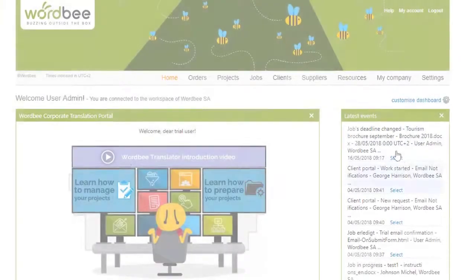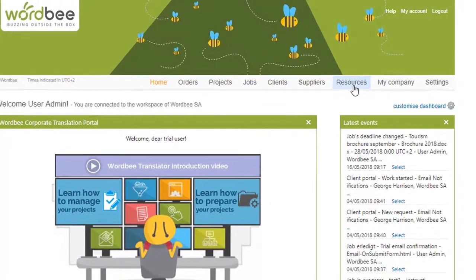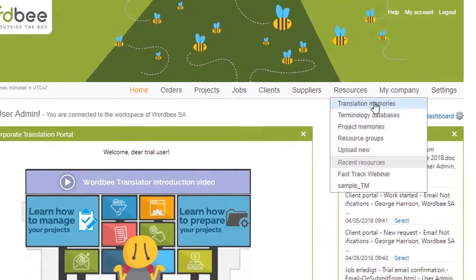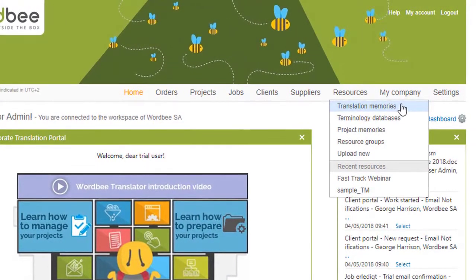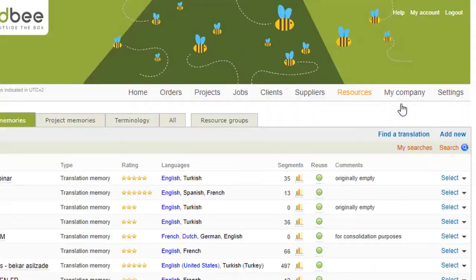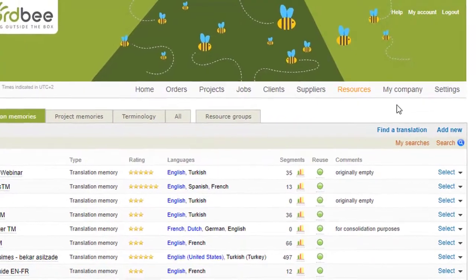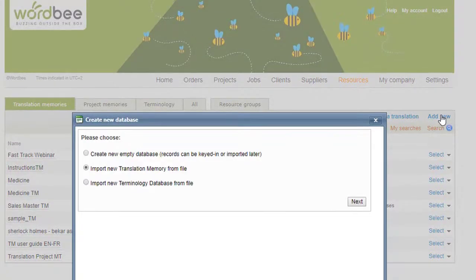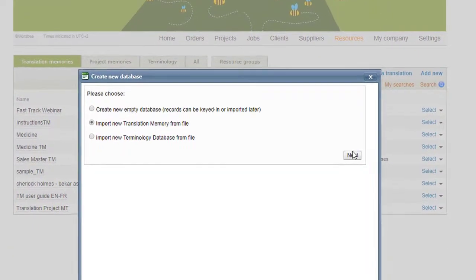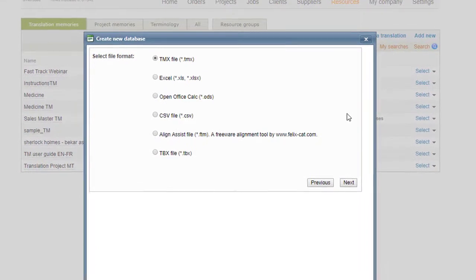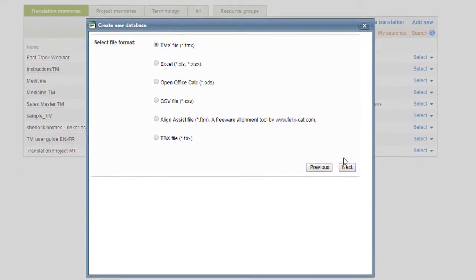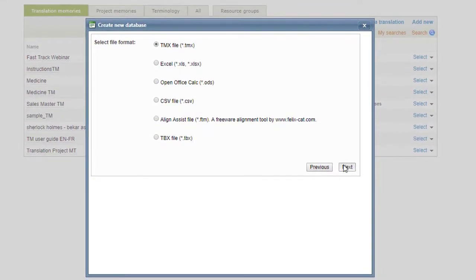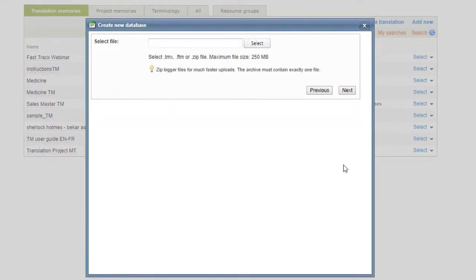To add existing resources, hover your mouse over Resources and select the resource type needed. On the Translation Memories tab, click on Add New. Then click on Next and follow the instructions to upload your files.